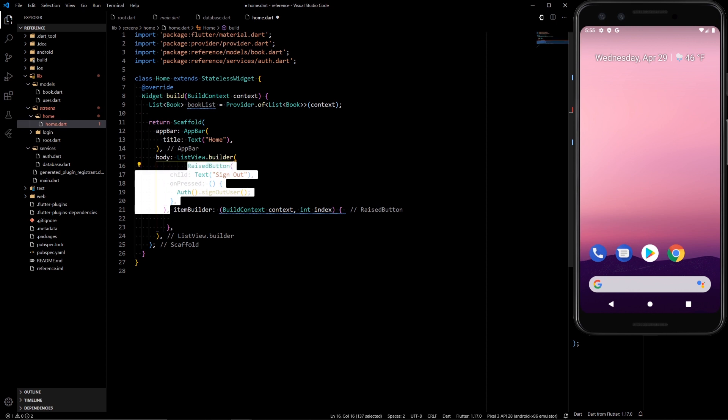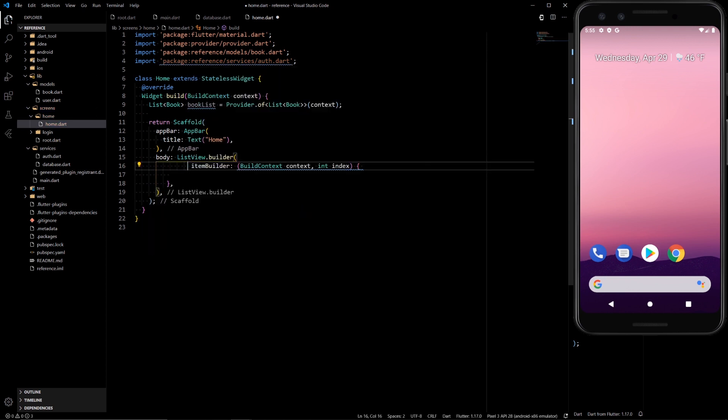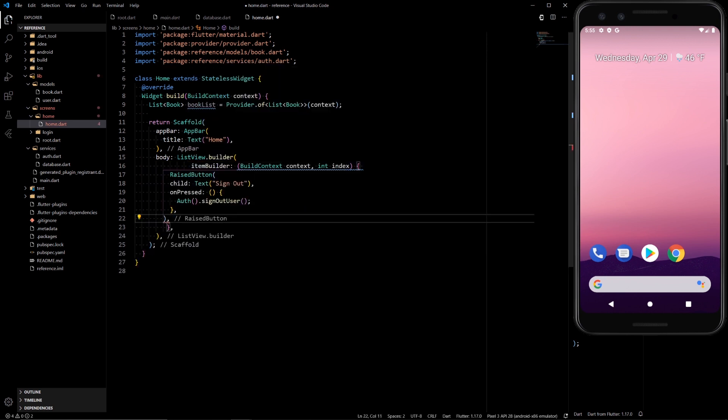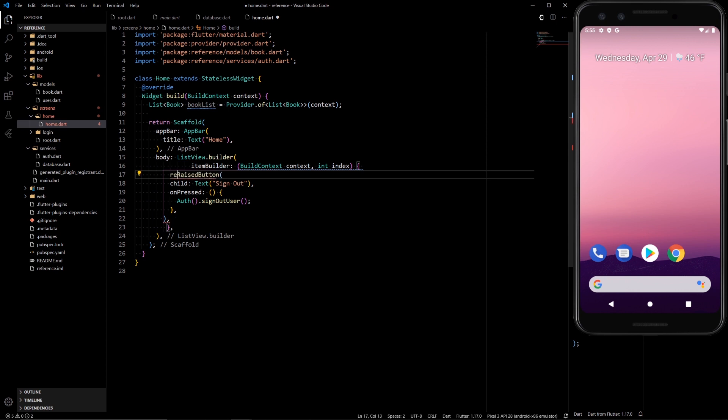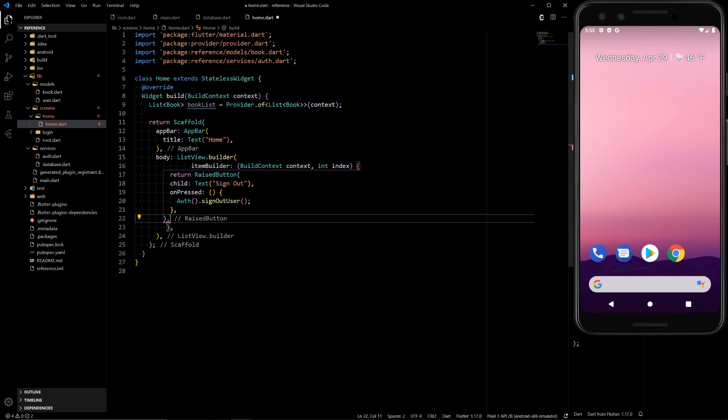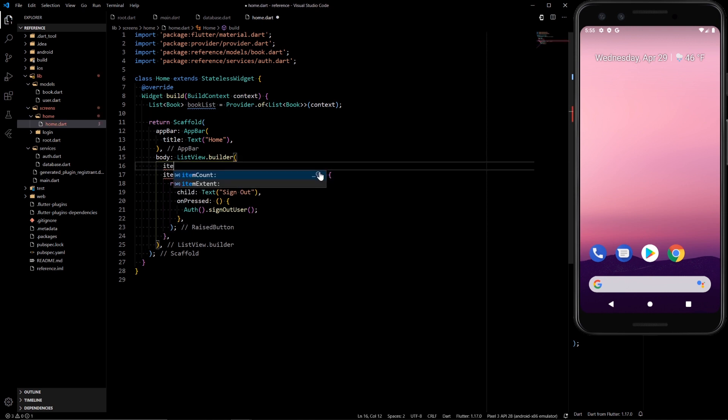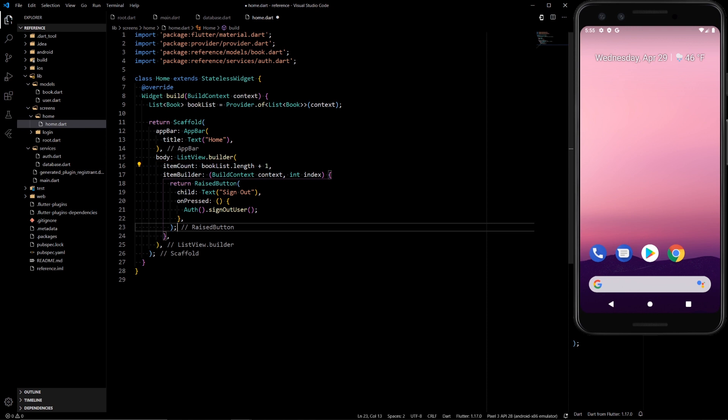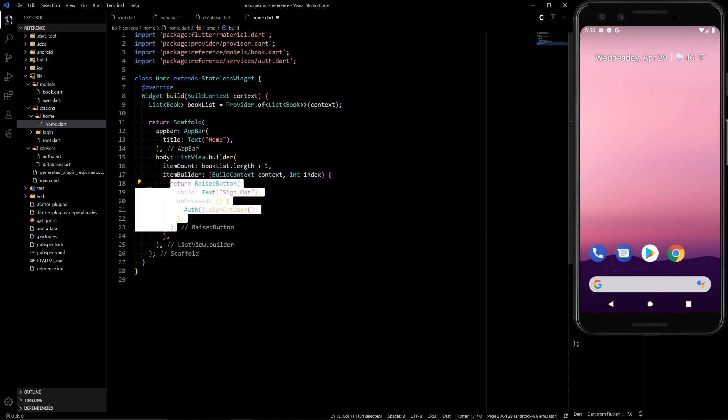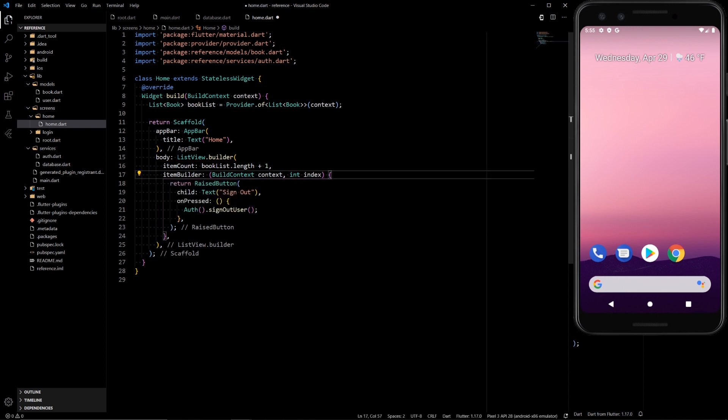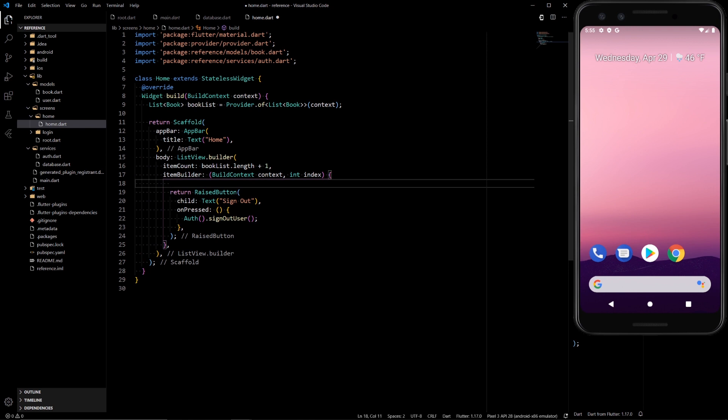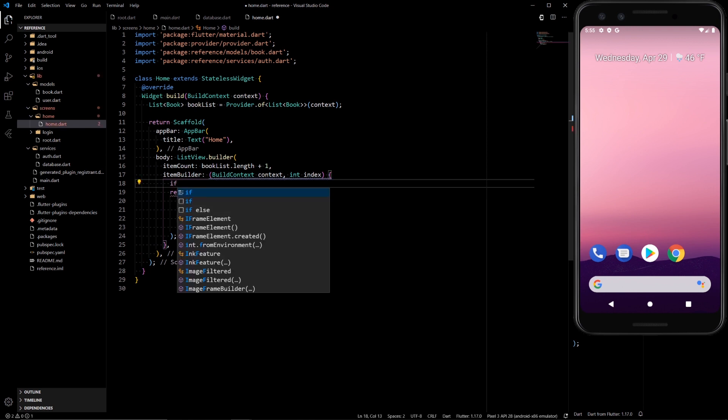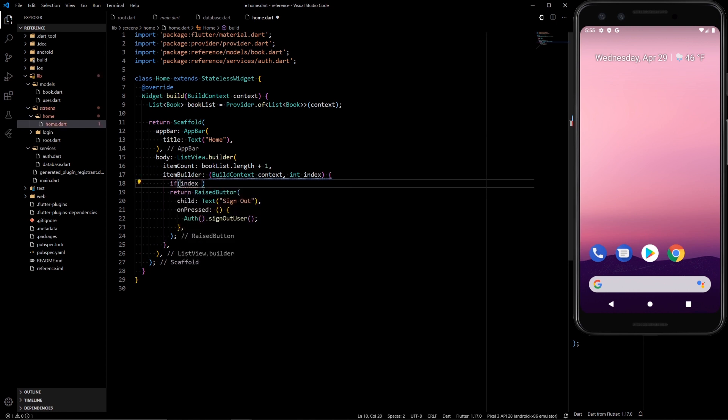Delete that and builder needs the item builder function. So we can add our raise button in there. Now we need to return that now. And we can also put in an item count of book list dot length plus one. We're going to add the plus one so we can add the sign out button at the end. I'm not sure if this is the cleanest way to do this, but the point of this tutorial is to show how to implement Firestore streams with provider not to have the cleanest UI.